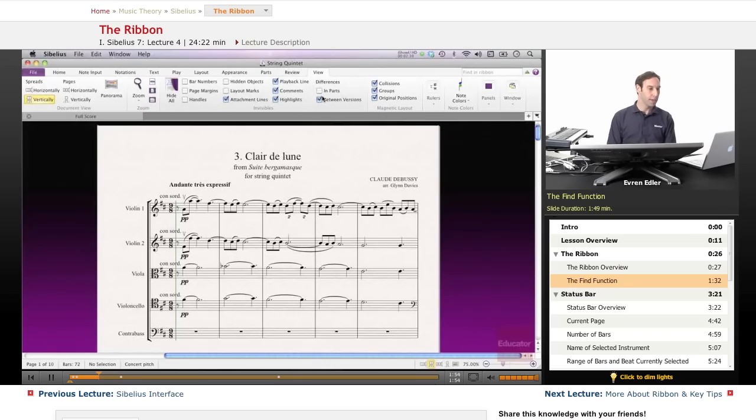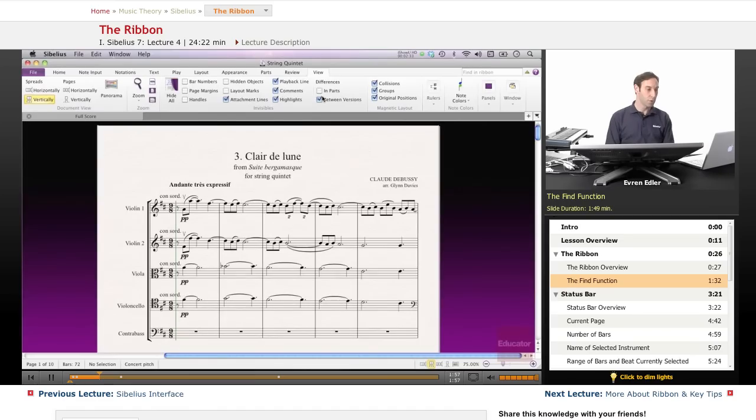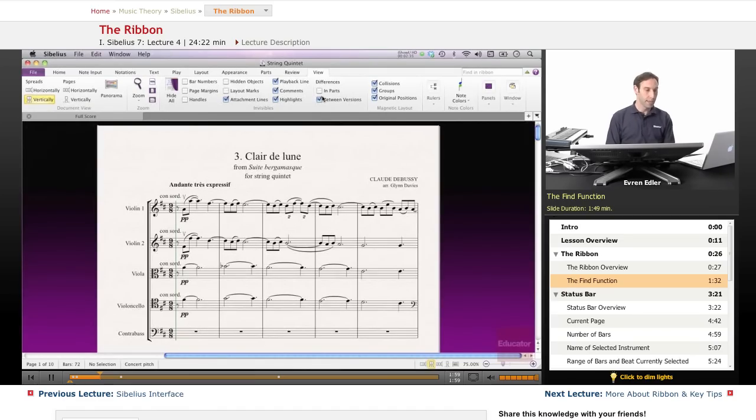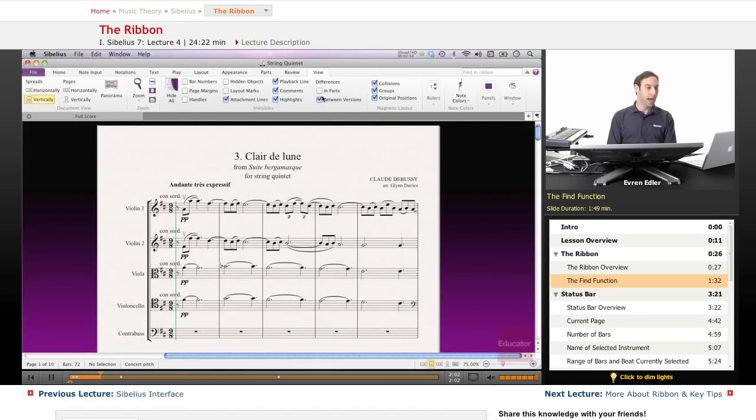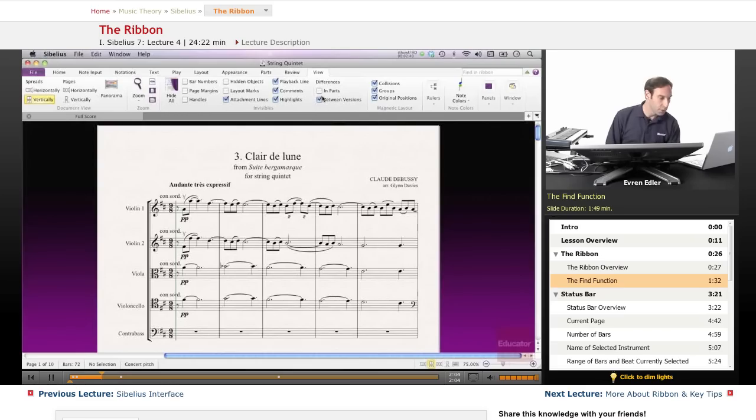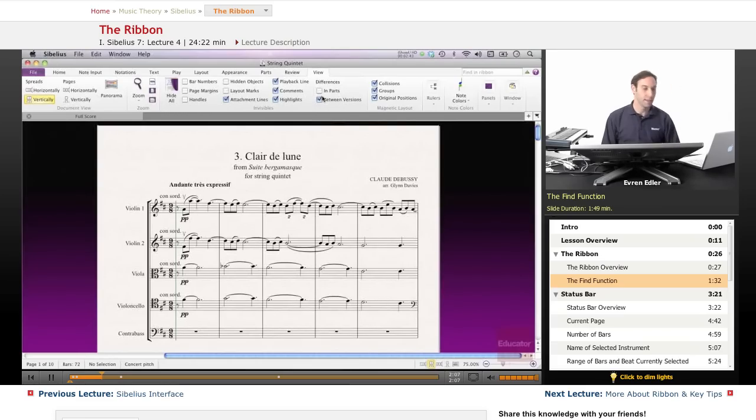Then hit return to be taken straight to it. And if it's a dialog function, then you can type shift return to be taken to it and execute it immediately. We have tried it before a couple of them.